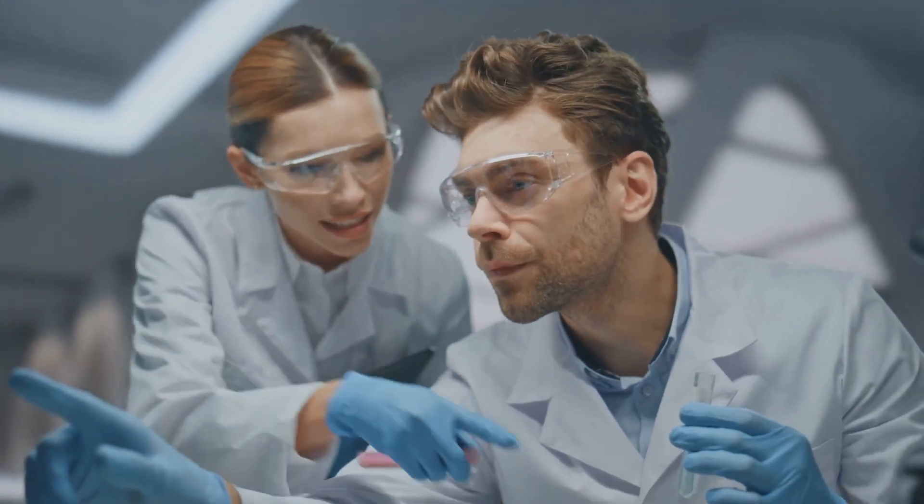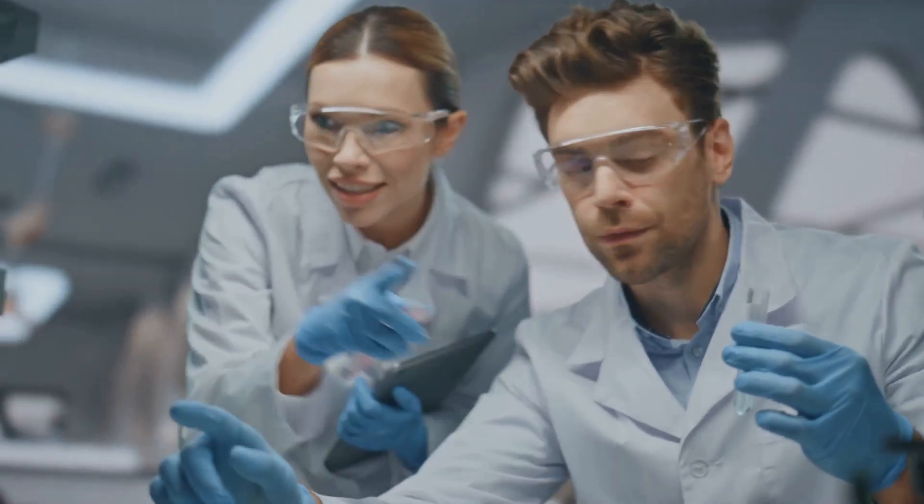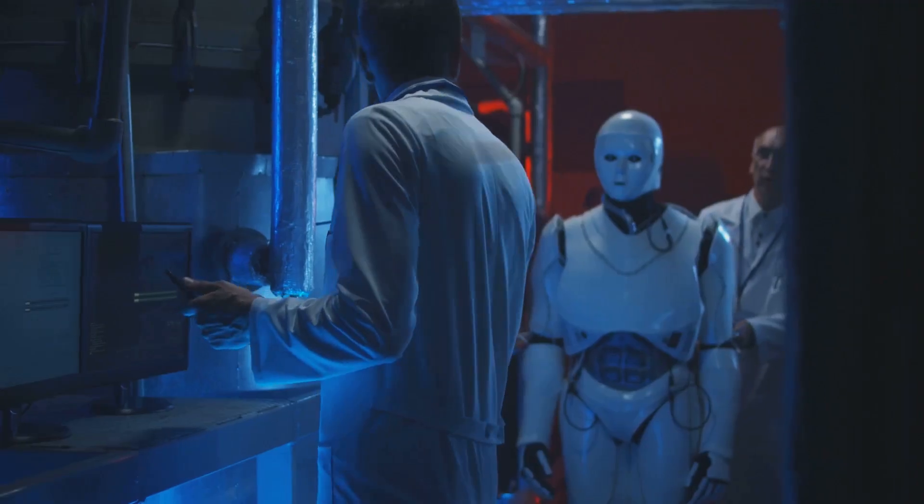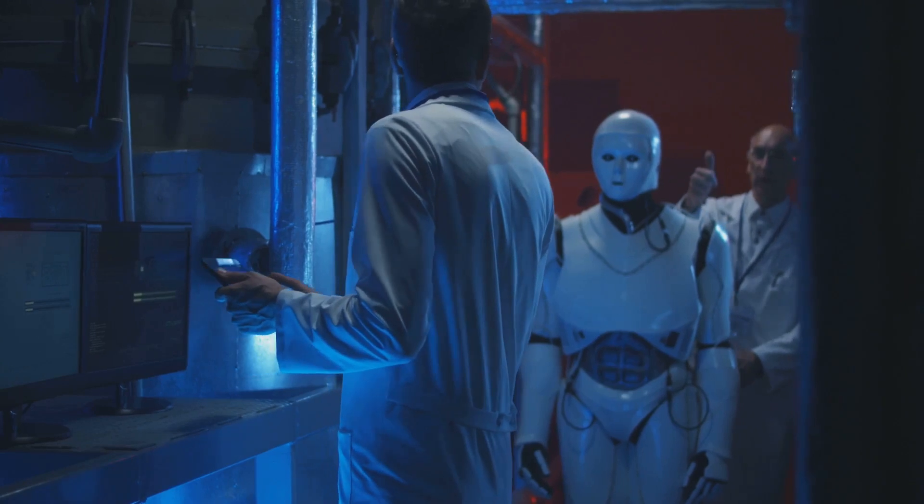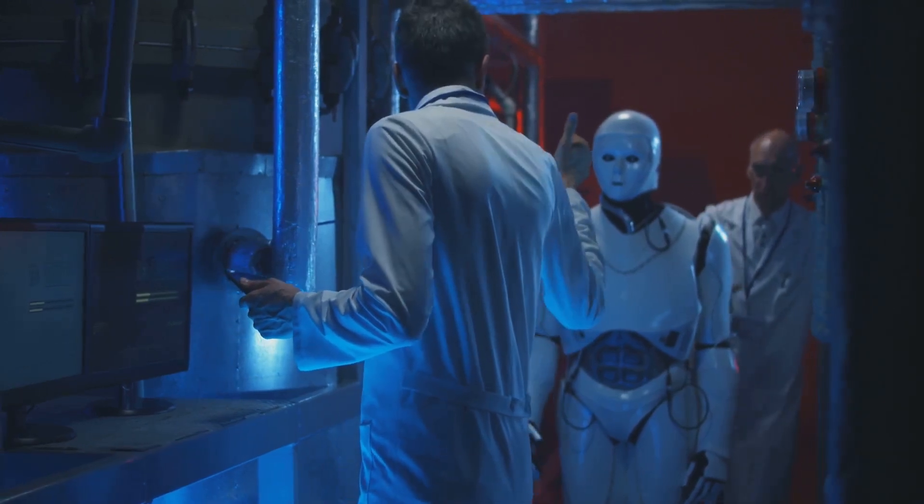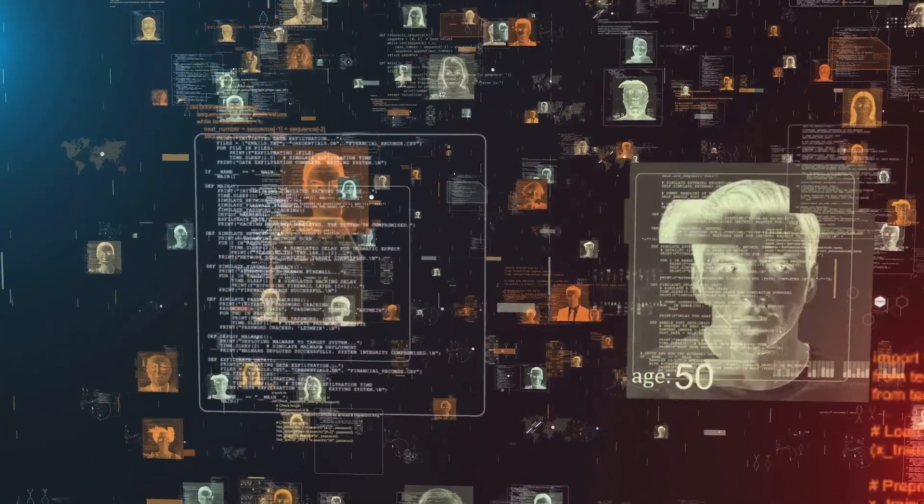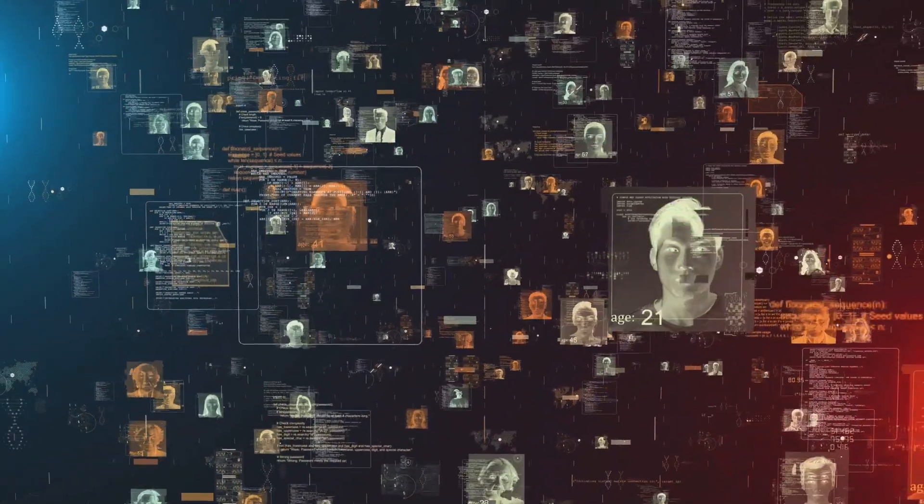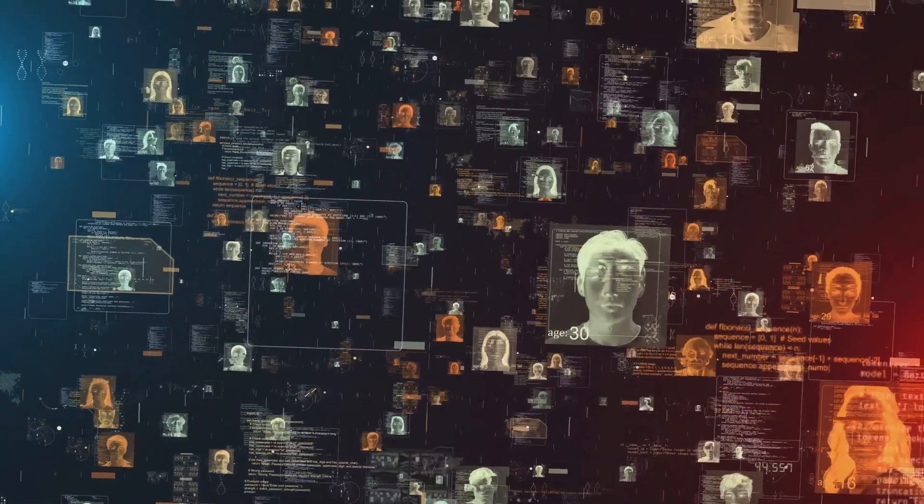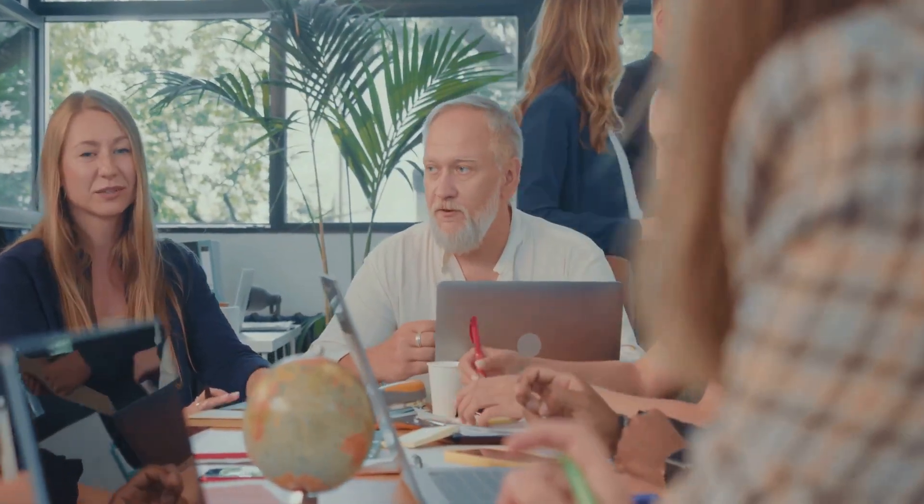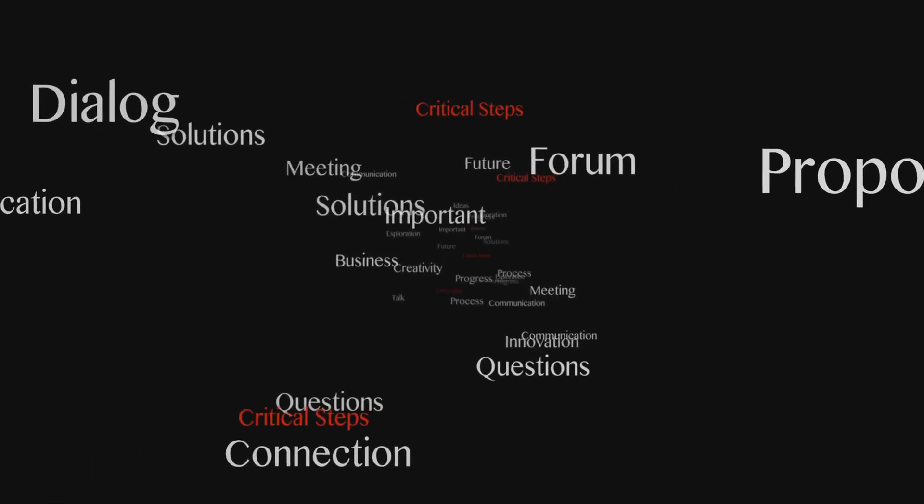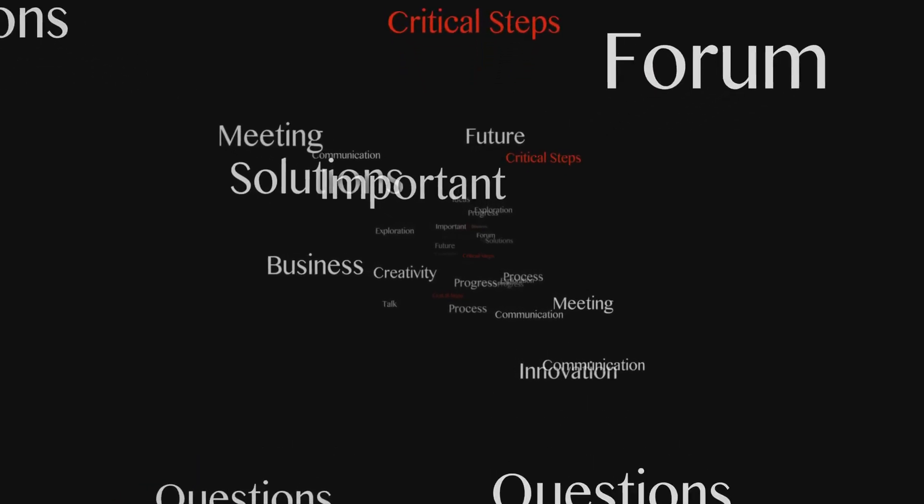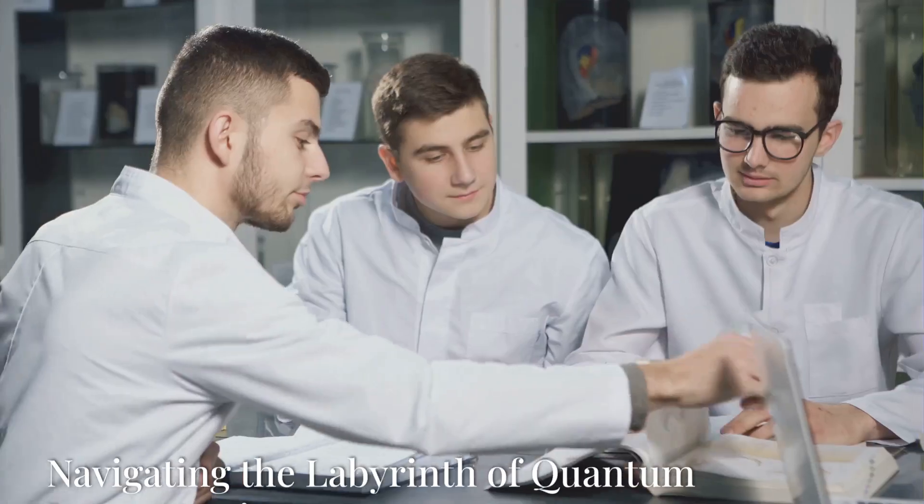The implications are, well, far-reaching. From cryptography and drug discovery to materials science and artificial intelligence, quantum computing has the potential to revolutionize countless industries. However, with great power comes great responsibility. The ethical considerations surrounding this technology are as profound as its potential benefits.